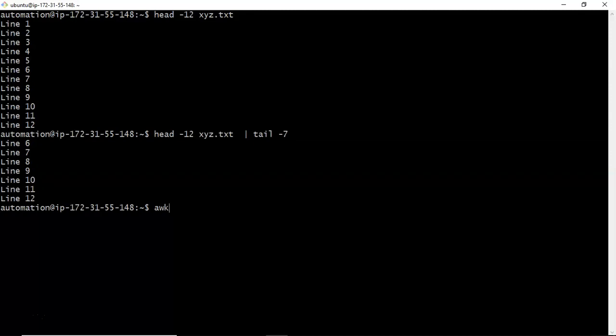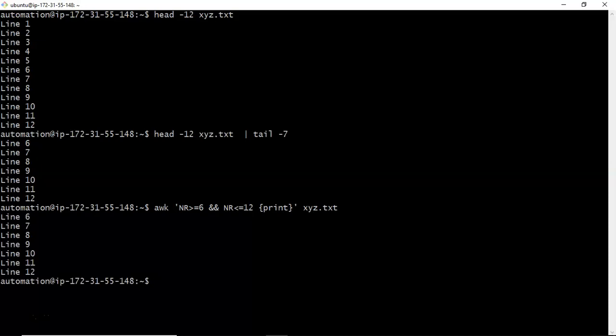As of now we don't know how to use awk or sed commands, but let me try here. While going forward we will see about awk and sed commands. By using awk command, what I'm doing is line number greater than or equal to 6 and line number less than or equal to 12, those lines I'm printing. Simply print from the file xyz.txt.